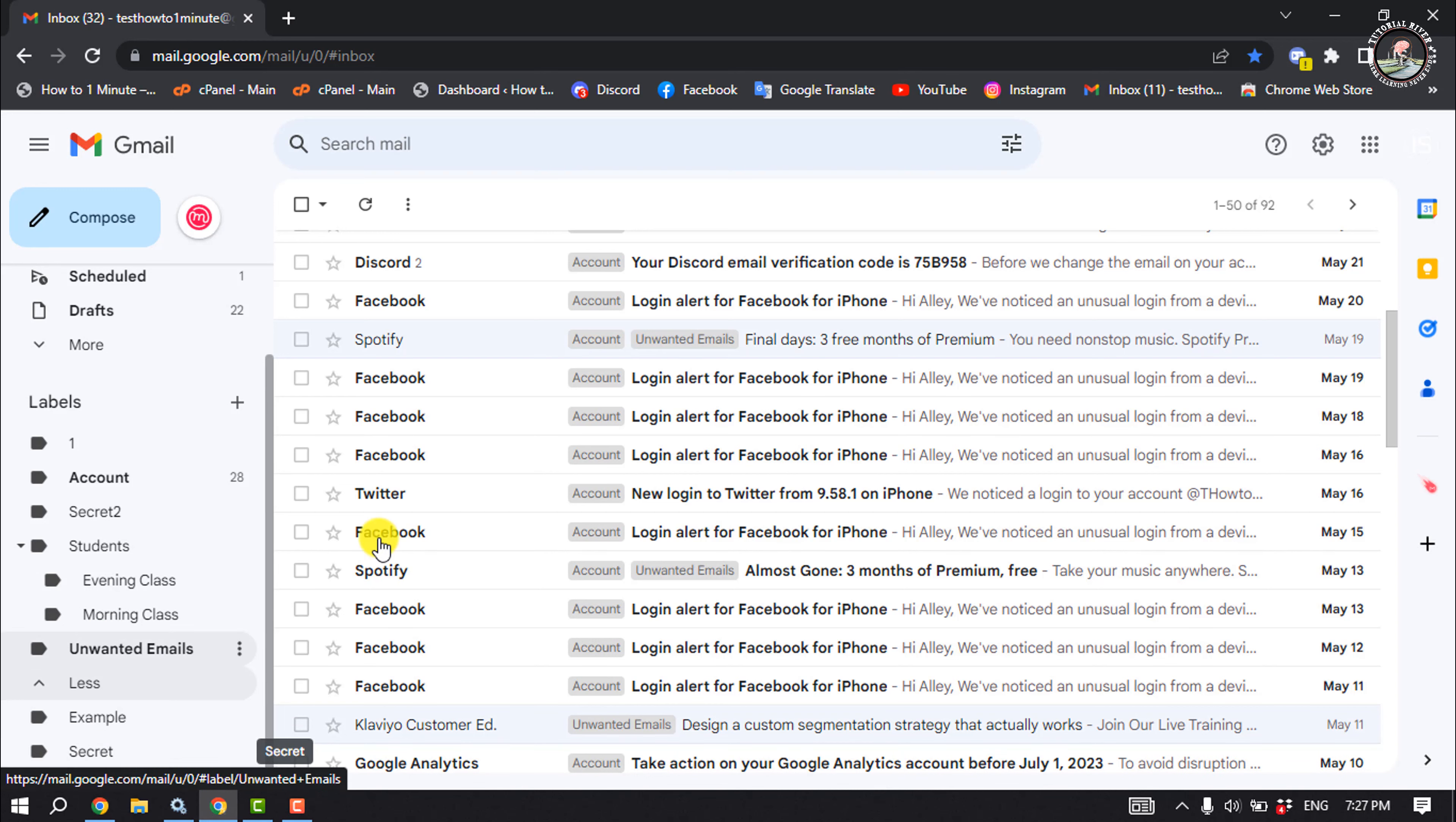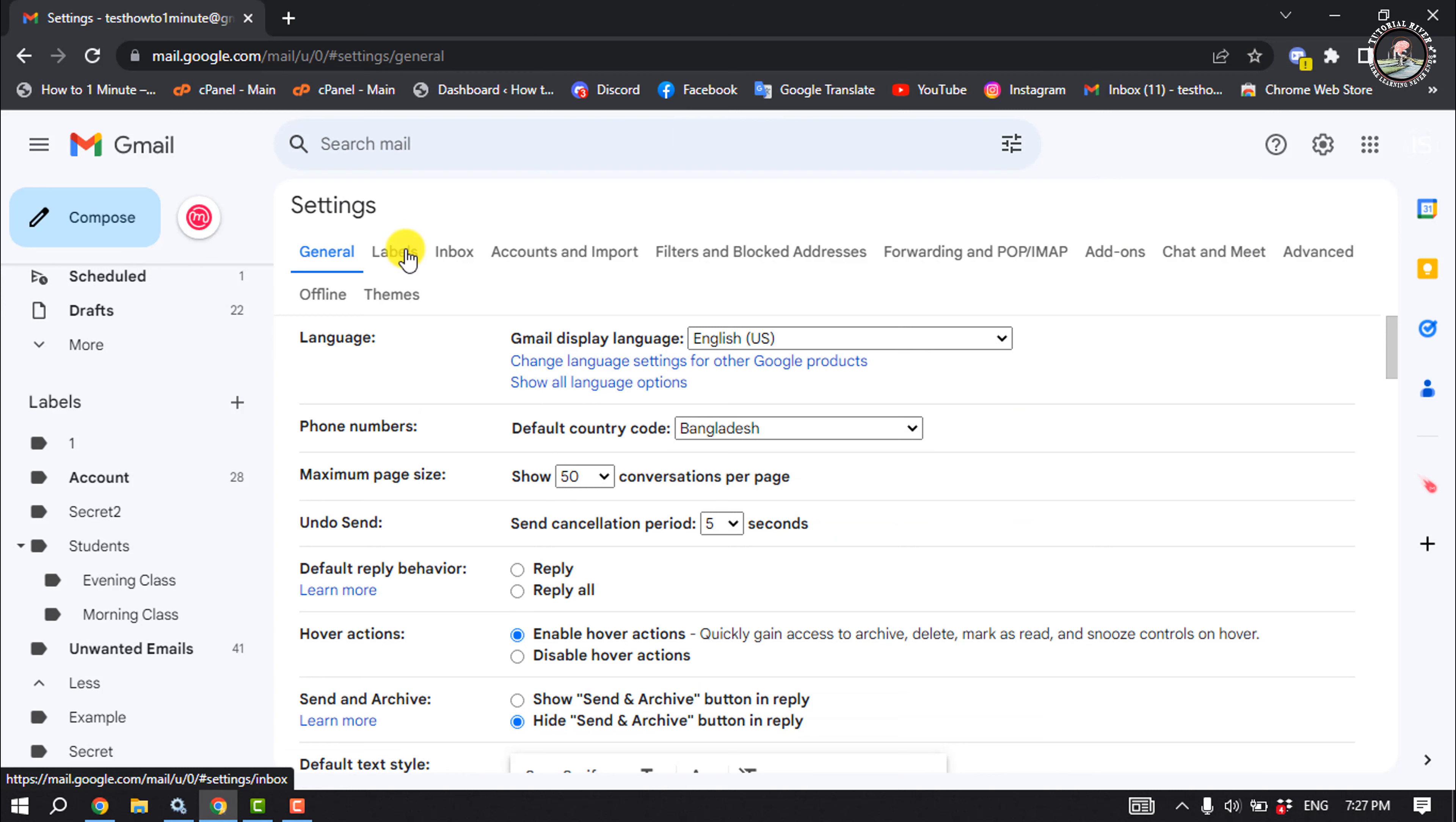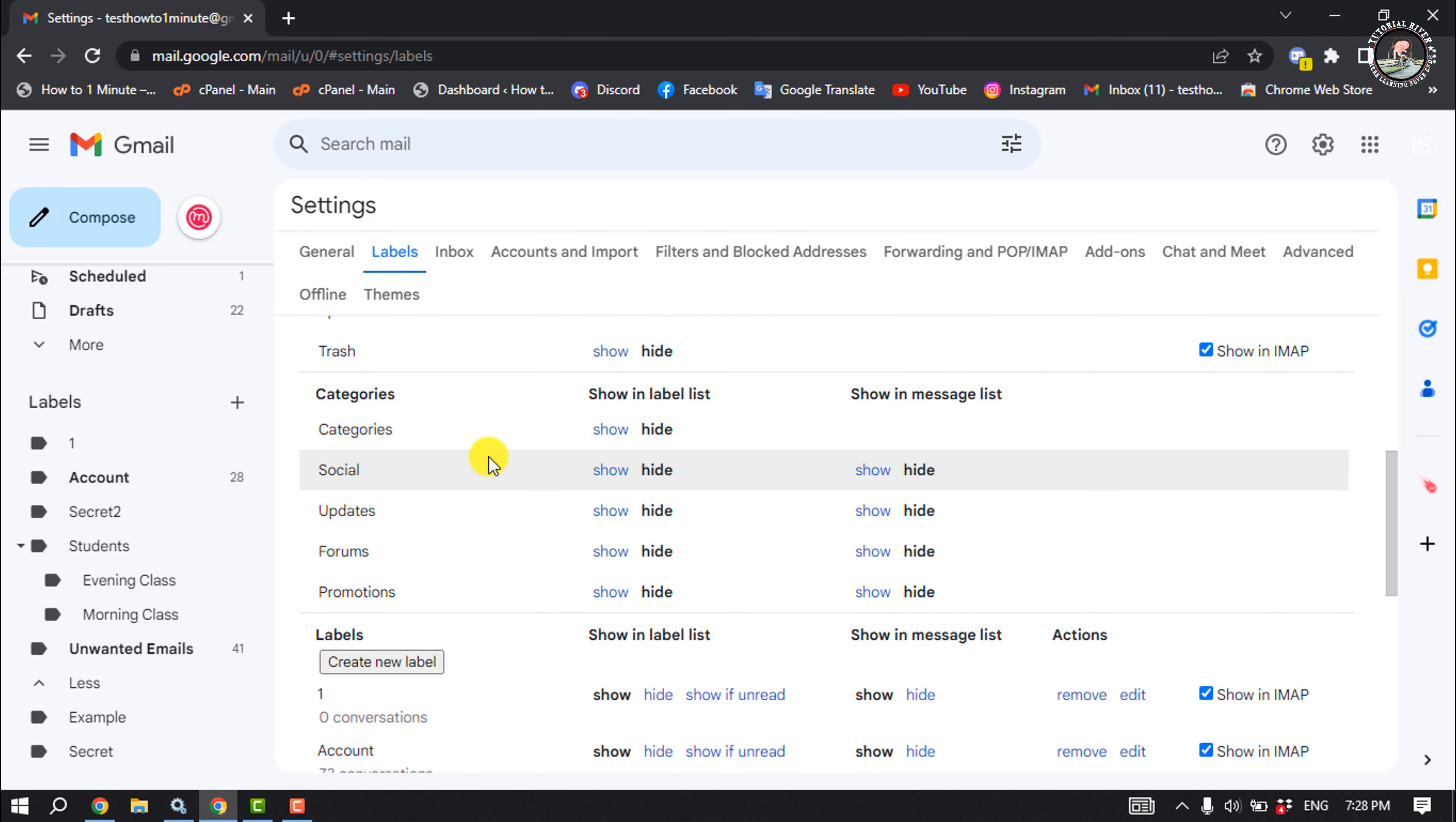To do that, click on settings, see all settings, select levels tab, and here search for the level you want to hide.